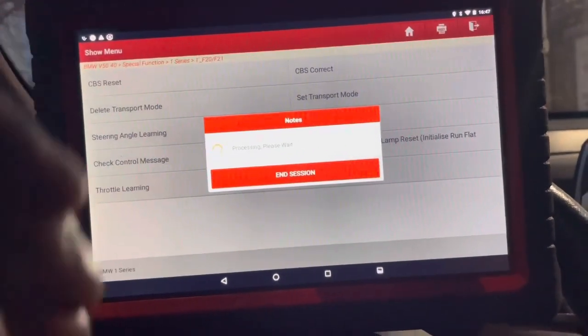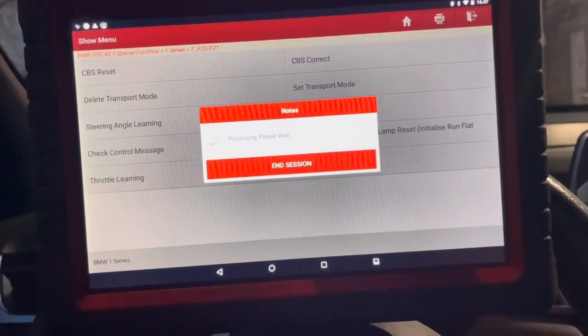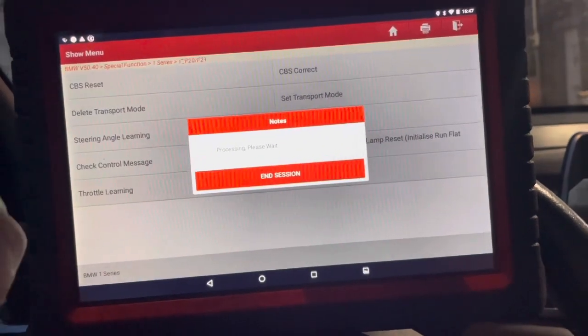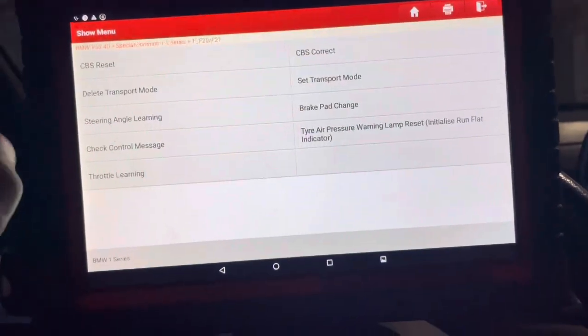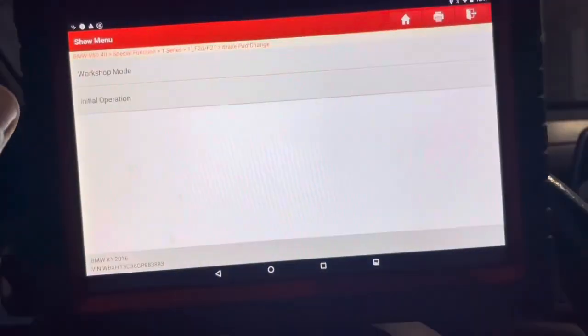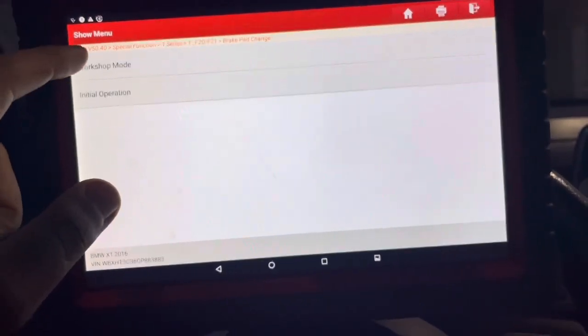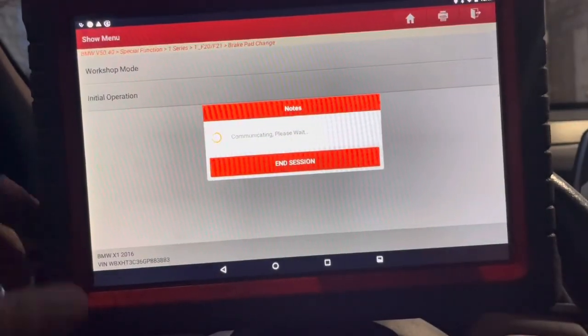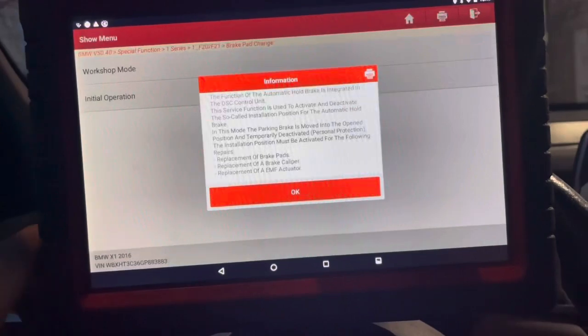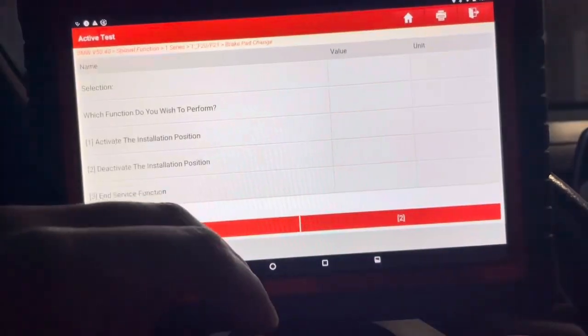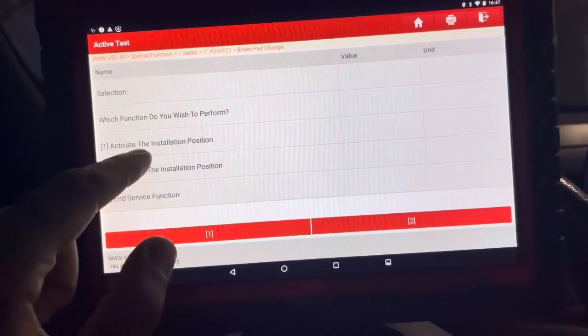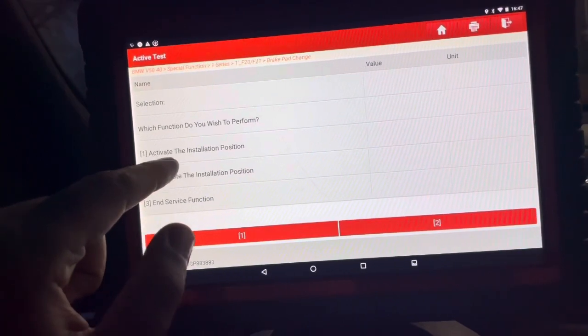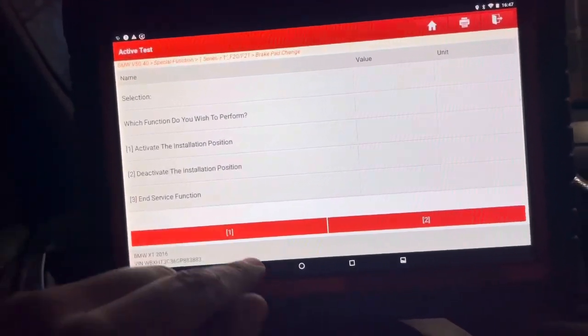Now when you go through here, it's going to give you a prompt and tell you exactly what to do, and then it's going to give you two options. One is to place in service mode, the two is to take out of service mode after you go to workshop mode. So we've already done it on this vehicle, but in order to get it into activate installation position, you're going to hit one.